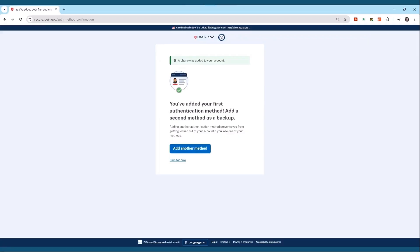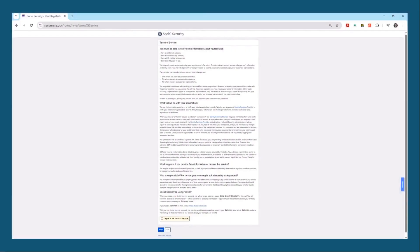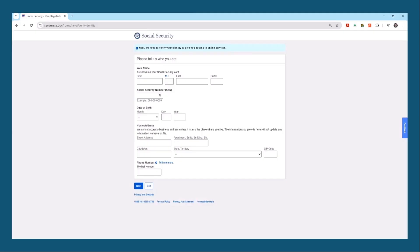If you want to, you could add another method of multi-factor authentication as a backup by clicking 'Add Another Method,' but I'm just going to click skip for now. Click 'Agree and Continue.' Now you come to your first terms of service — go ahead and read through all of it. When you're done, click 'I Agree to the Terms of Service' and click next. Some people get concerned about putting their information on the internet, but all of this is information that the government already has on you. They're confirming your identity to make sure you are who you say you are, so they don't give somebody else access to your Social Security account. Go ahead and fill in all this information, then put in your phone number and click next.